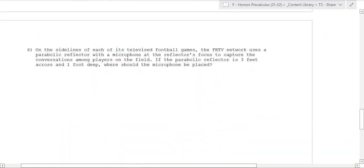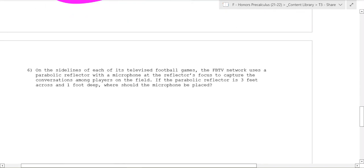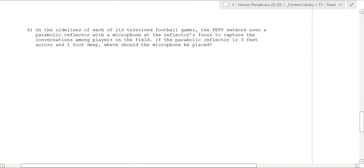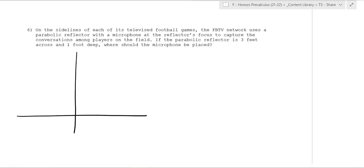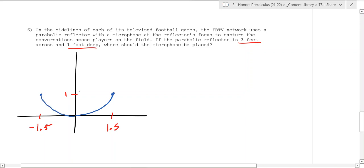We can figure out where the focus should be. These are three-dimensional, so you can spin the parabola. Here's a word problem: FBTV network uses a parabolic reflector with a microphone at the focus to capture player conversations. If the reflector is 3 feet across and 1 foot deep, where should the microphone be placed? Draw a picture — place the parabola on an axis with the vertex at the origin. It's 3 feet across, so it goes out 1.5 and negative 1.5, and 1 foot deep, so the rim points are at (1.5, 1) and (negative 1.5, 1). Somewhere inside is the focus.